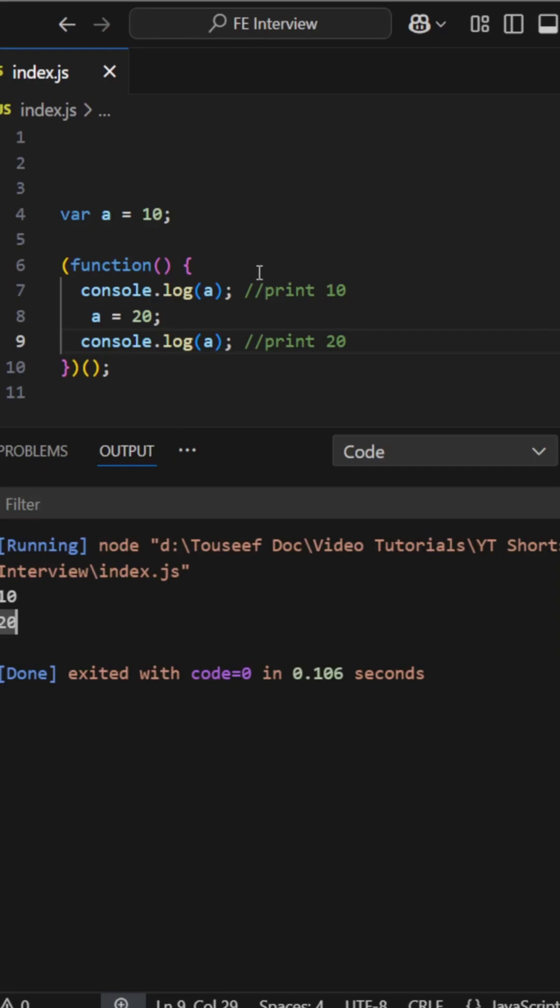So var is function scoped and hoisted. If you don't redeclare it, you can access the outer variable, right? That's it.